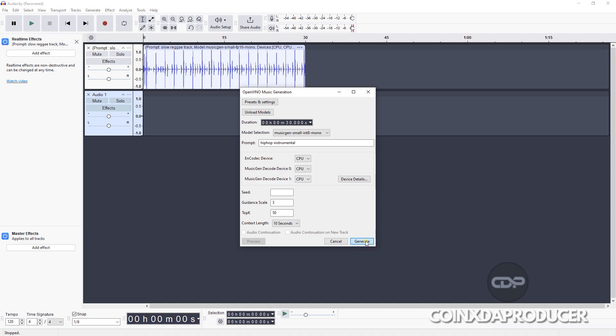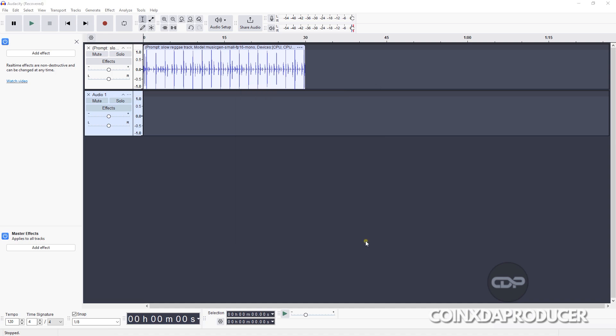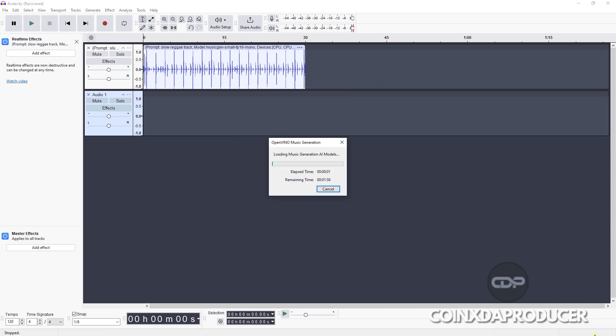Then after that I will click on Generate. Give it time to process.